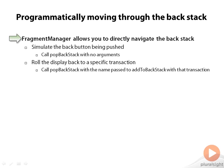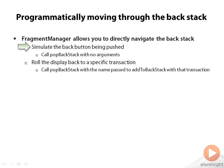In addition to being able to put fragments on the backstack, using the FragmentManager you can also navigate through the backstack. The simplest one is popBackStack with no arguments. Basically, that does whatever hitting the back button would do. It just moves back to the next backstack entry. It's the same as hitting the back button.